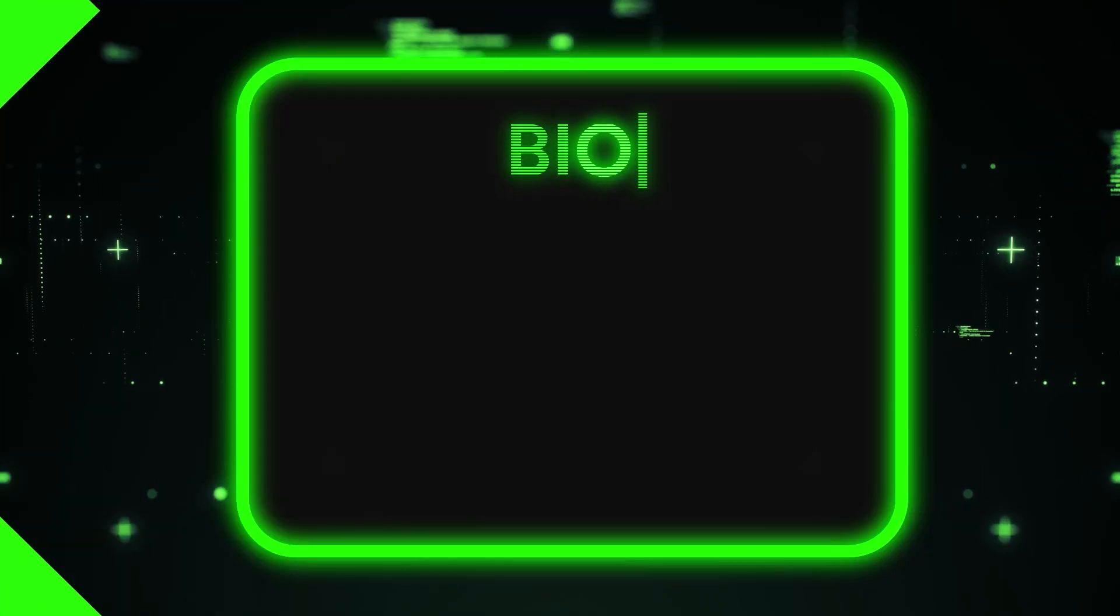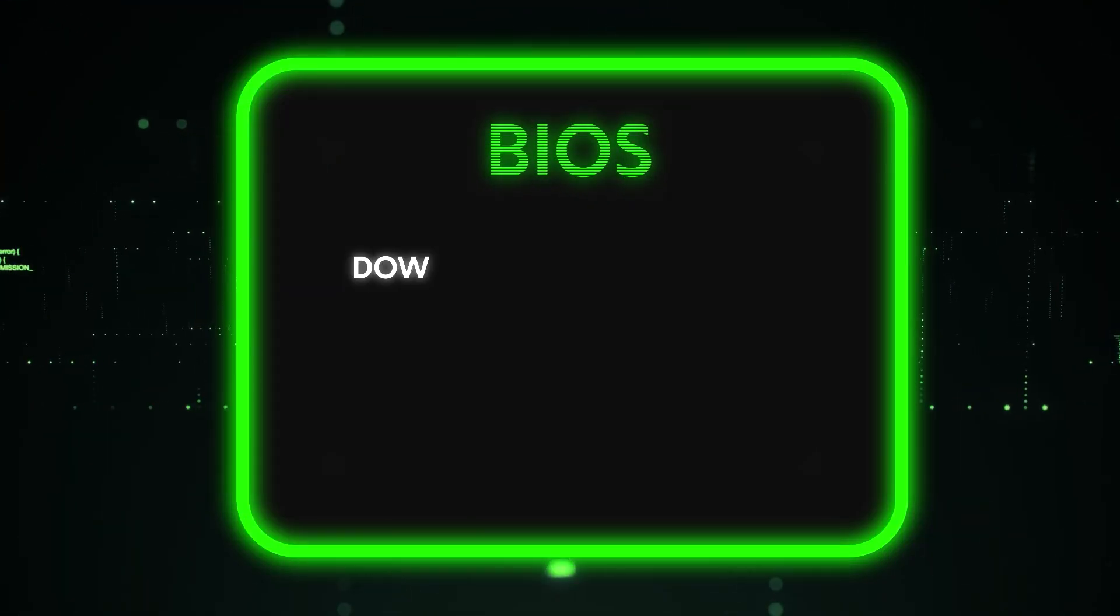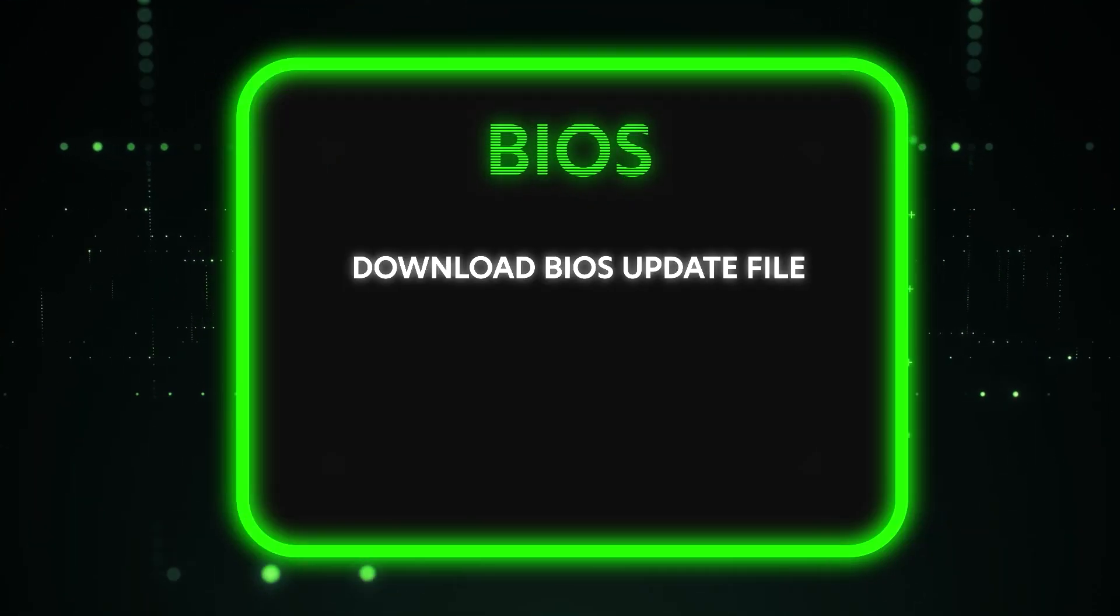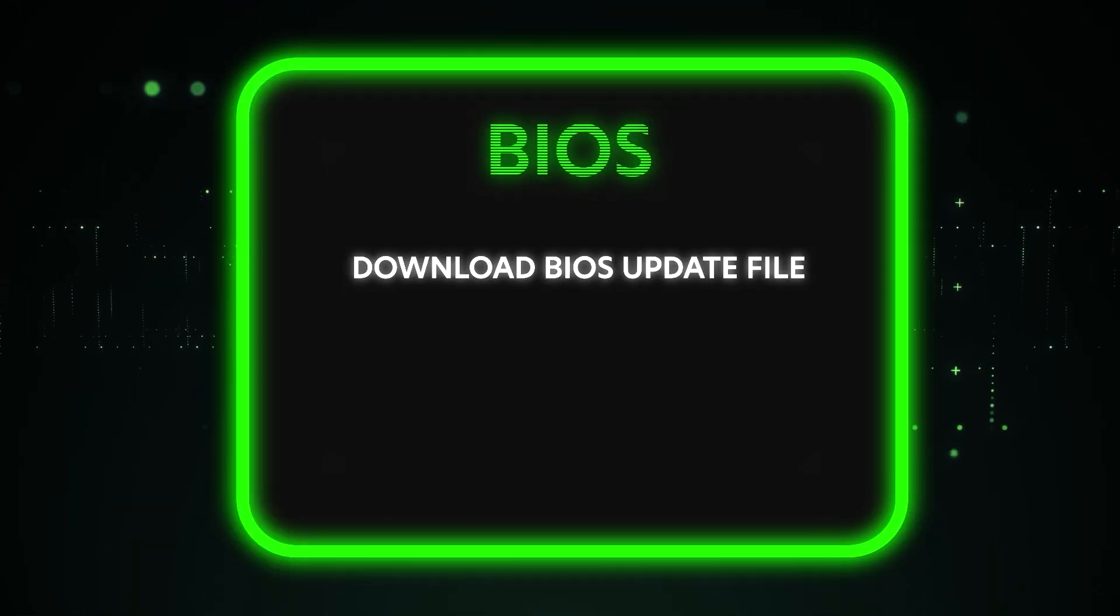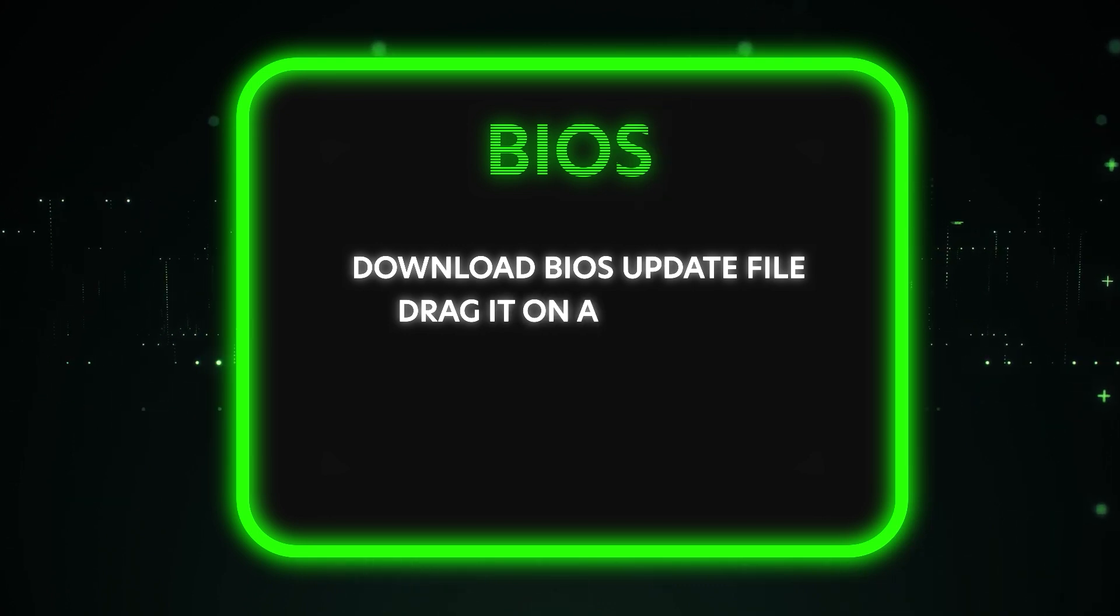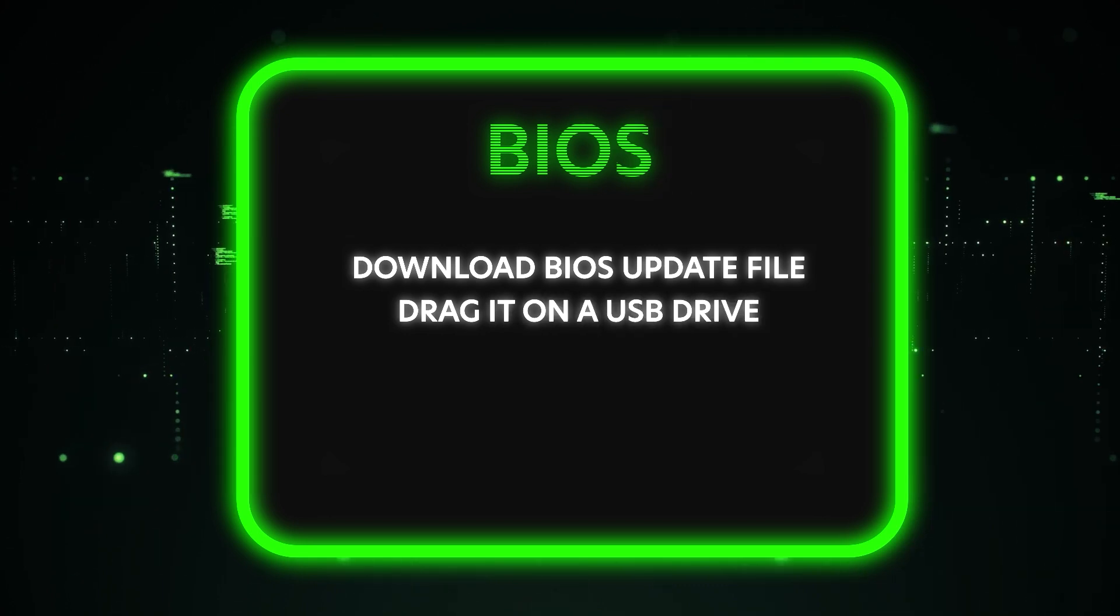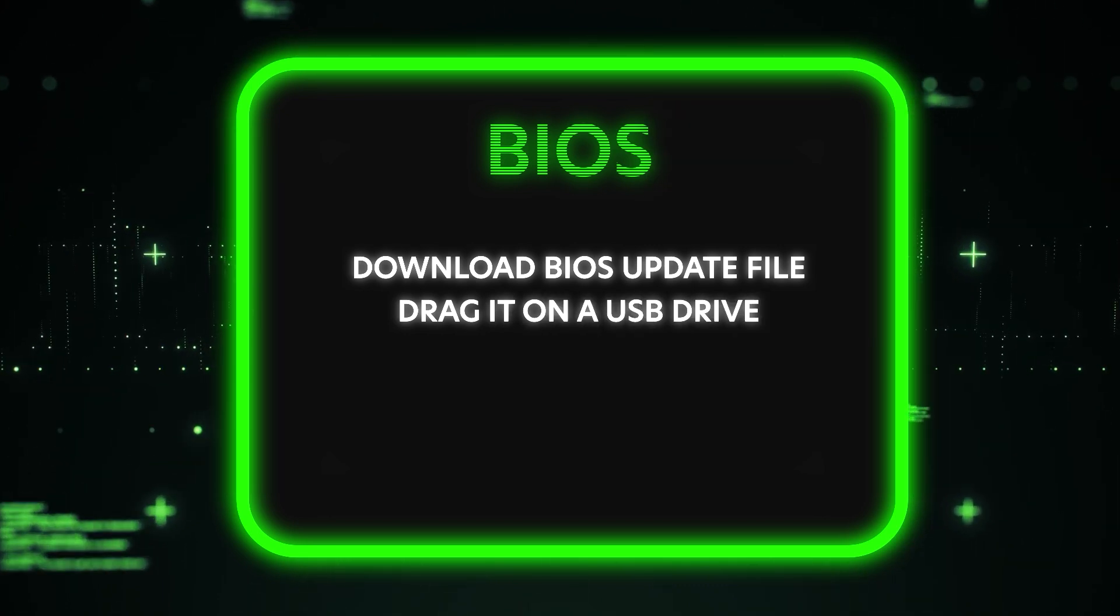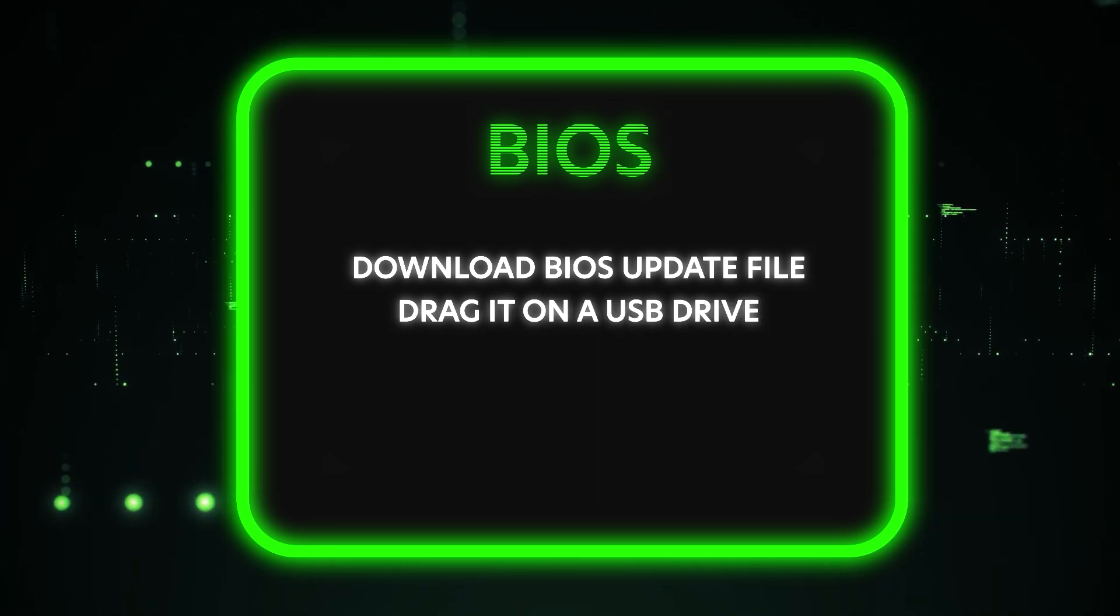The first thing we want to do is download the BIOS update file and then drag it onto a USB drive. This file is what we're going to use to actually update our BIOS.